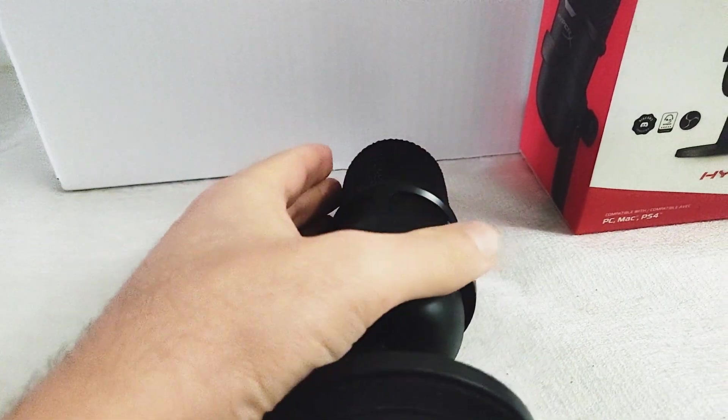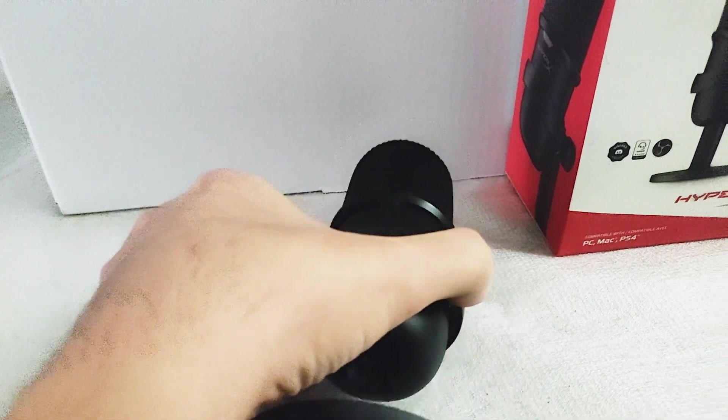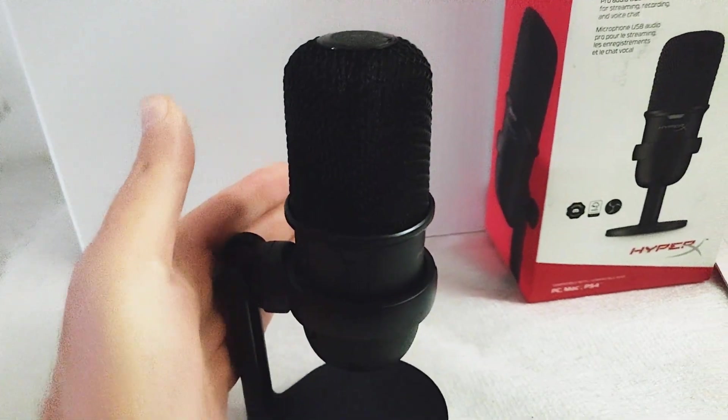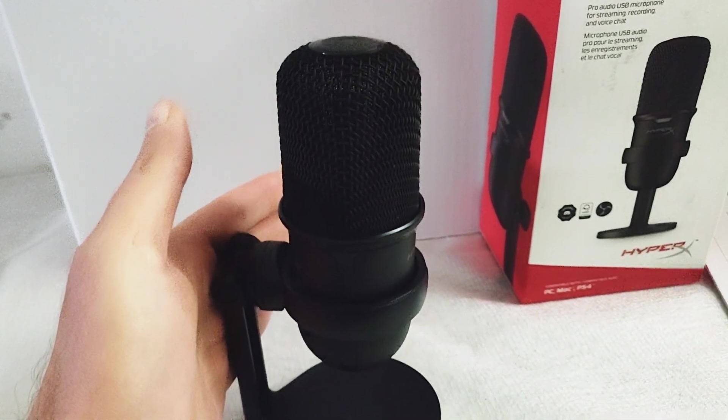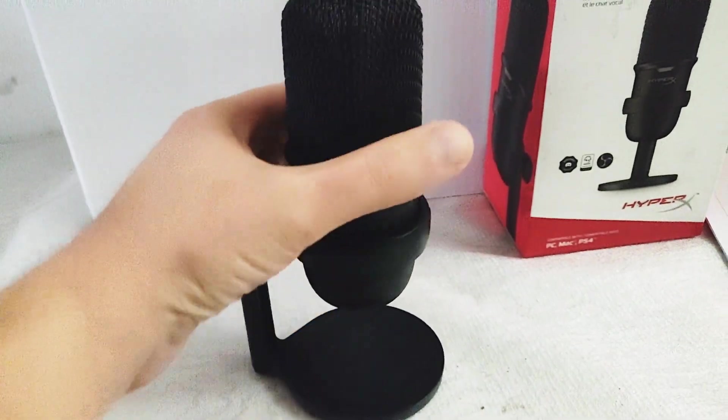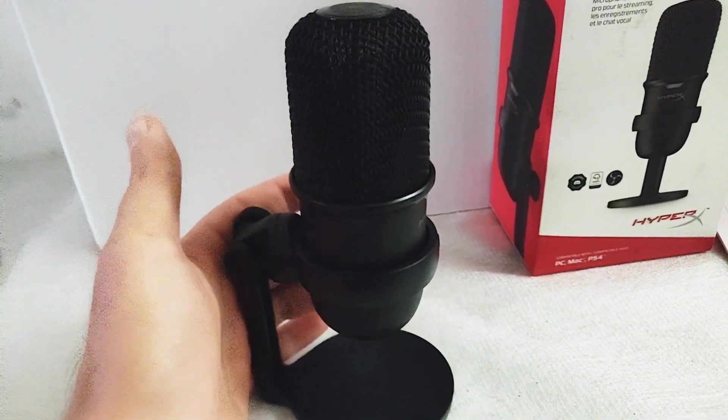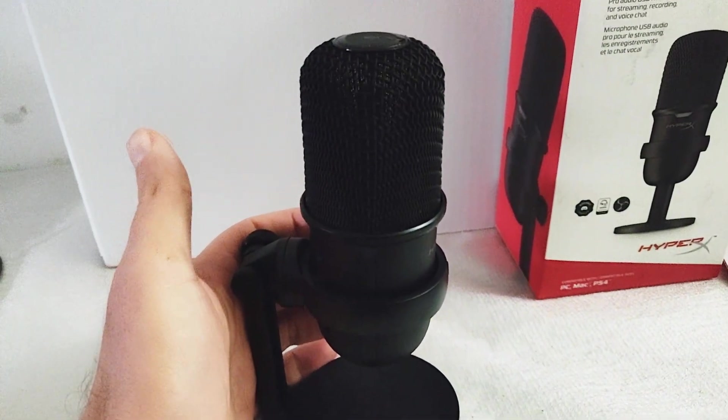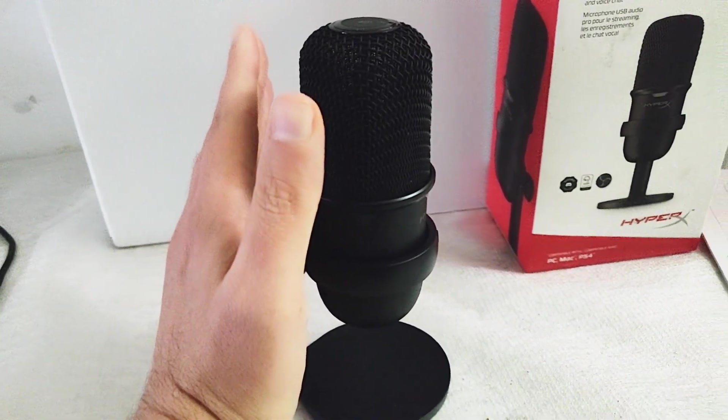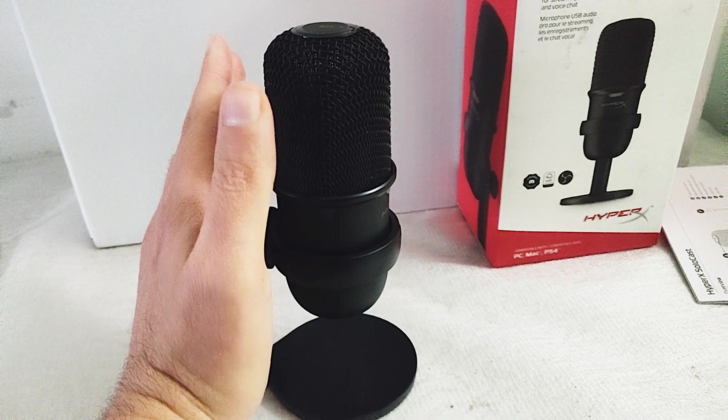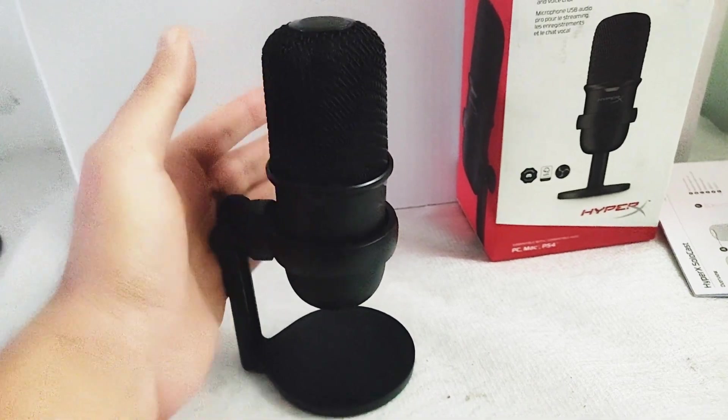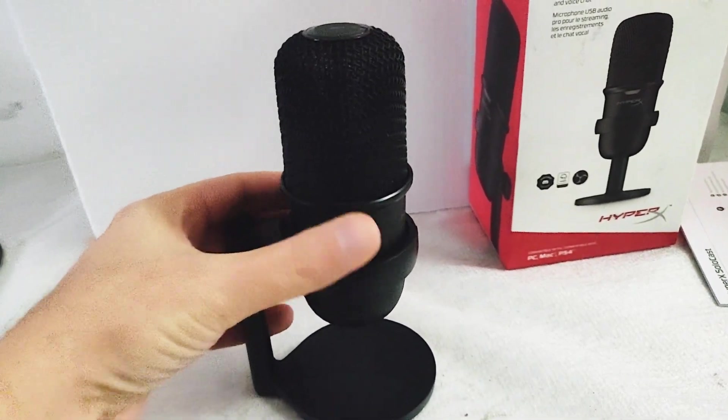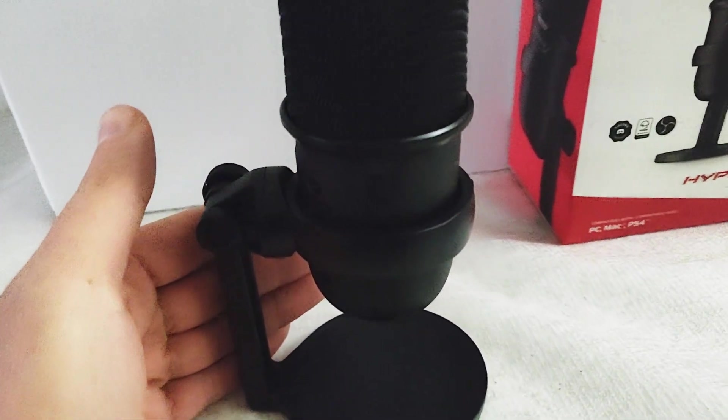I wanted to test here the HyperX SoloCast with RTX Voice enabled. This means that only your voice will be heard. You can actually type on your keyboard, you can have your fan, both your computer and another fan.